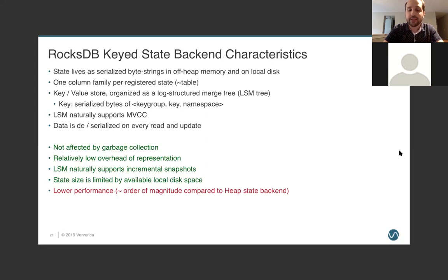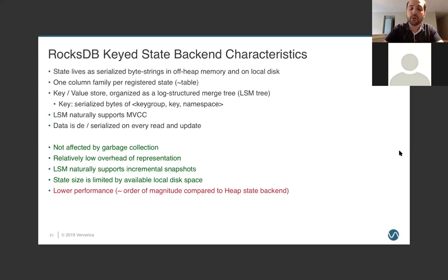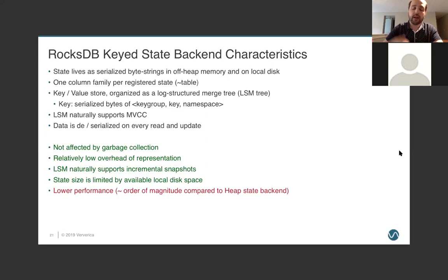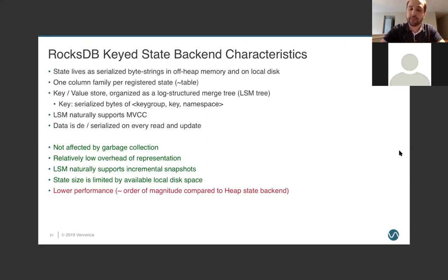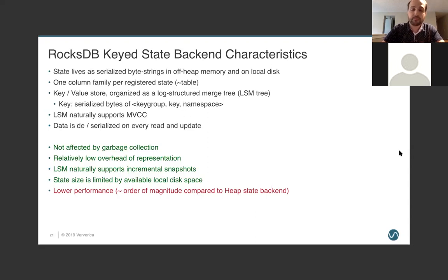The downside is the data is serialized and deserialized on every read and update. And, in practice, this means our type serializer does live in the per-record code path. And so, it is going to be reflected in our throughput. So, the good news is, when using RocksDB, we are not affected by garbage collection, because all of our data is living off heap.